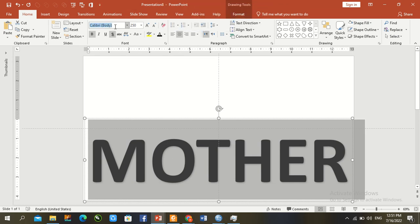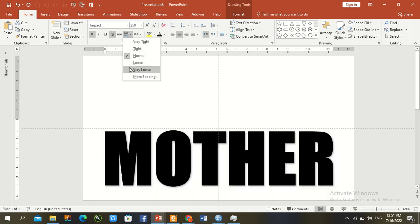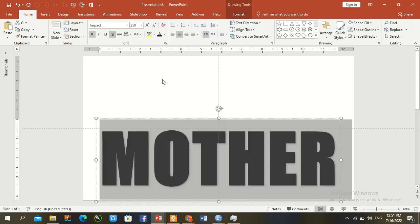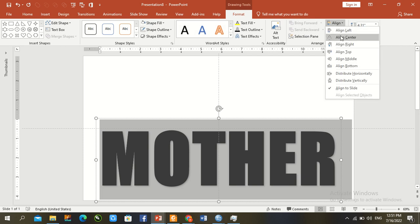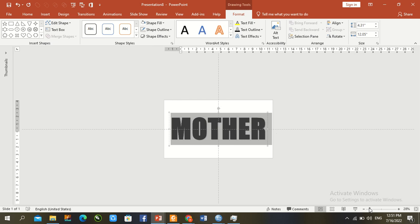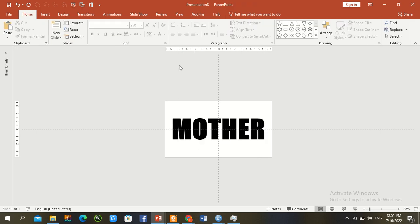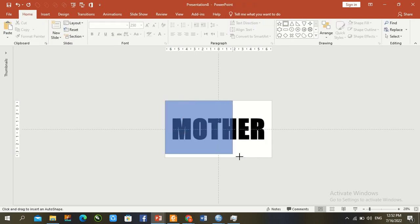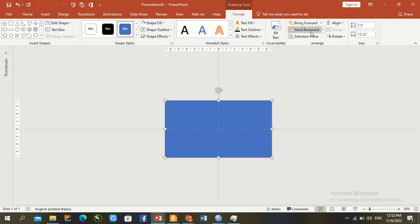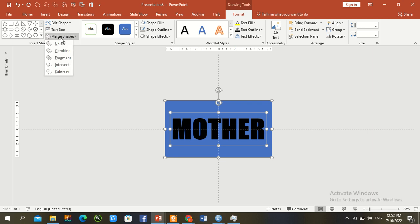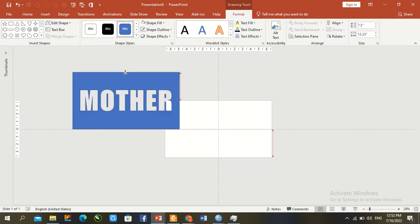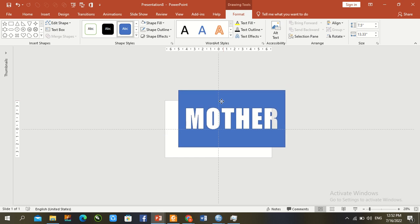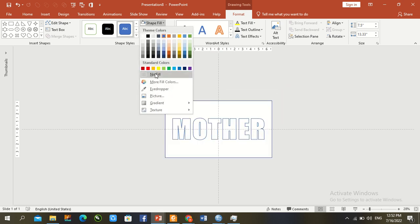Draw a rectangle to convert text into a shape. Format, send to back. Select the shapes, merge shape, subtract. The shape has been created. Change the color to red.